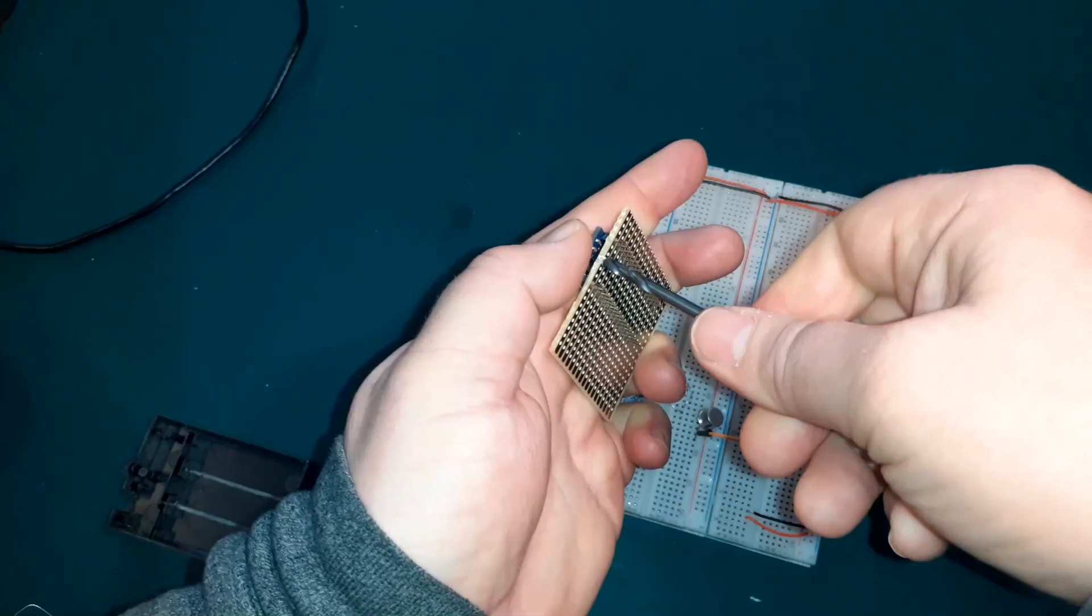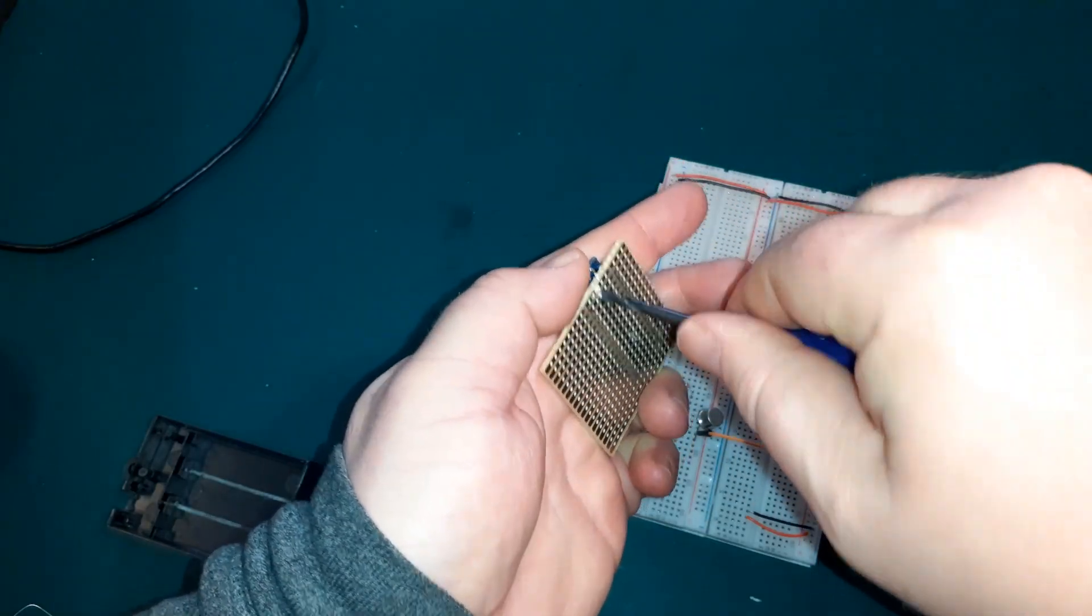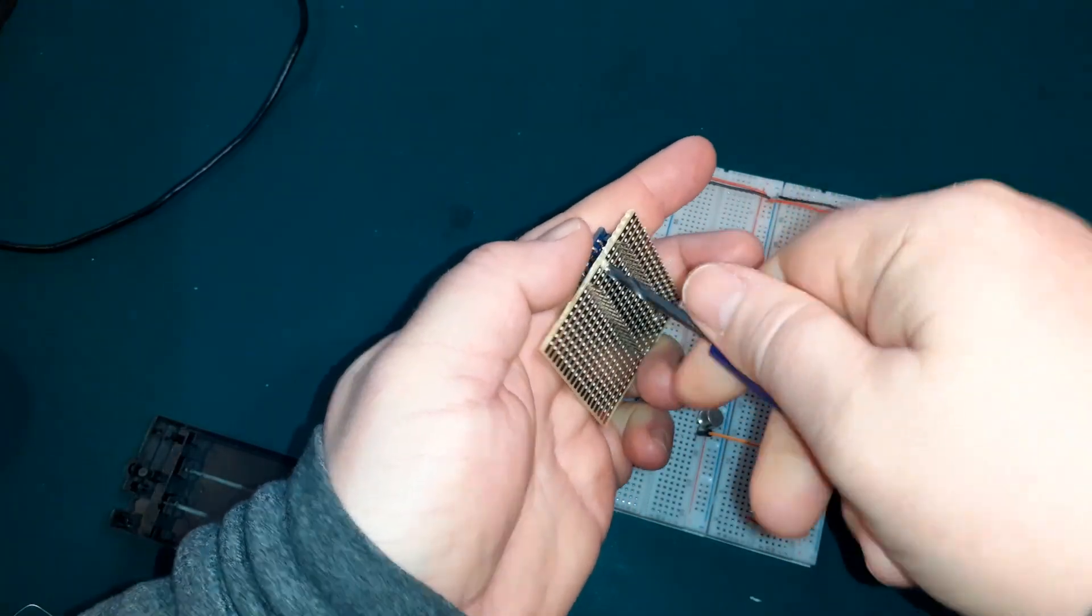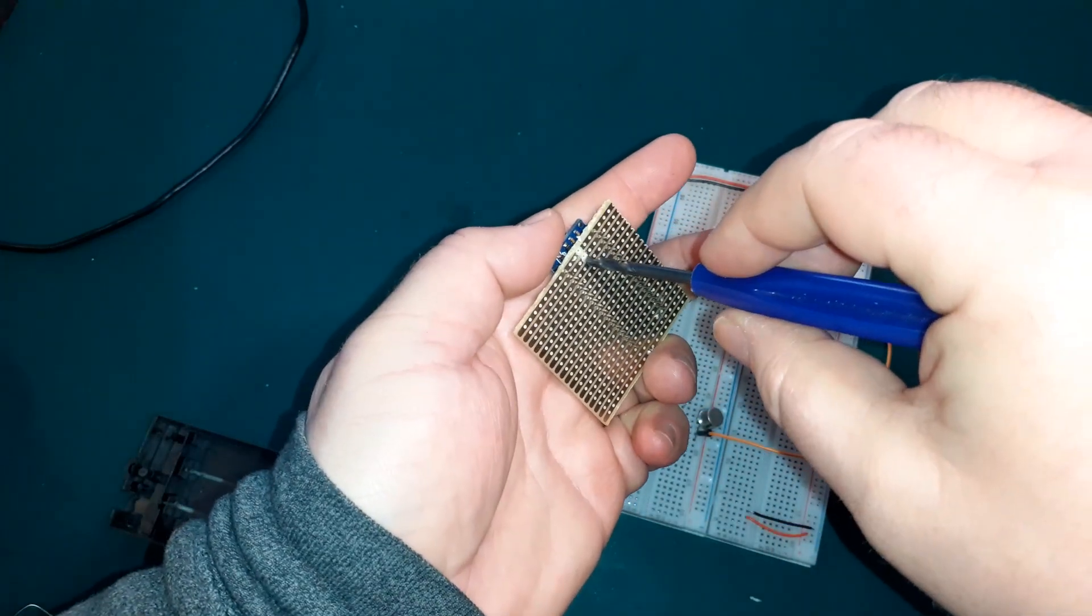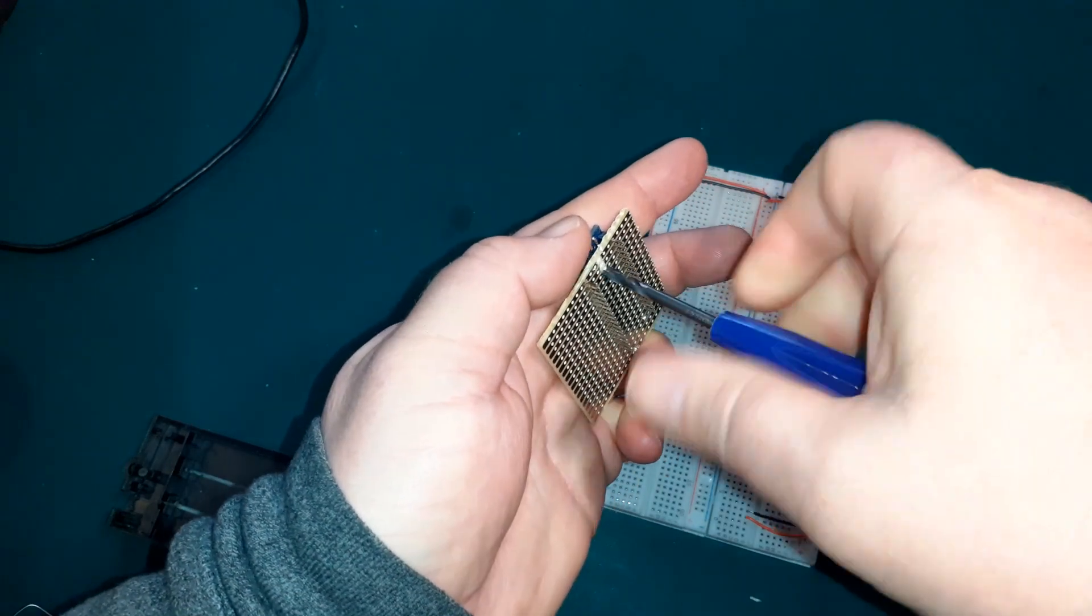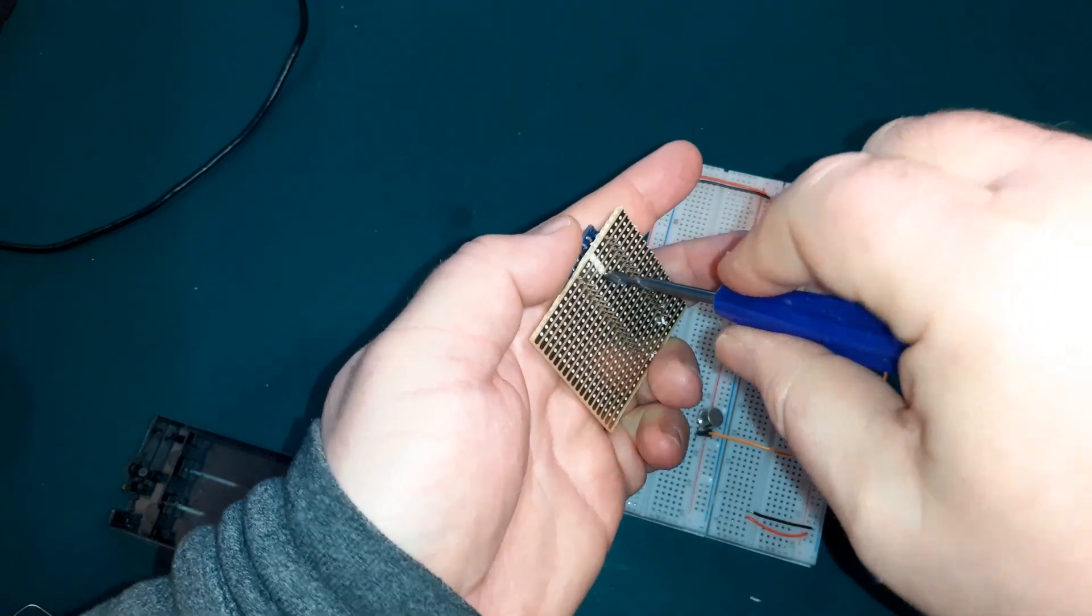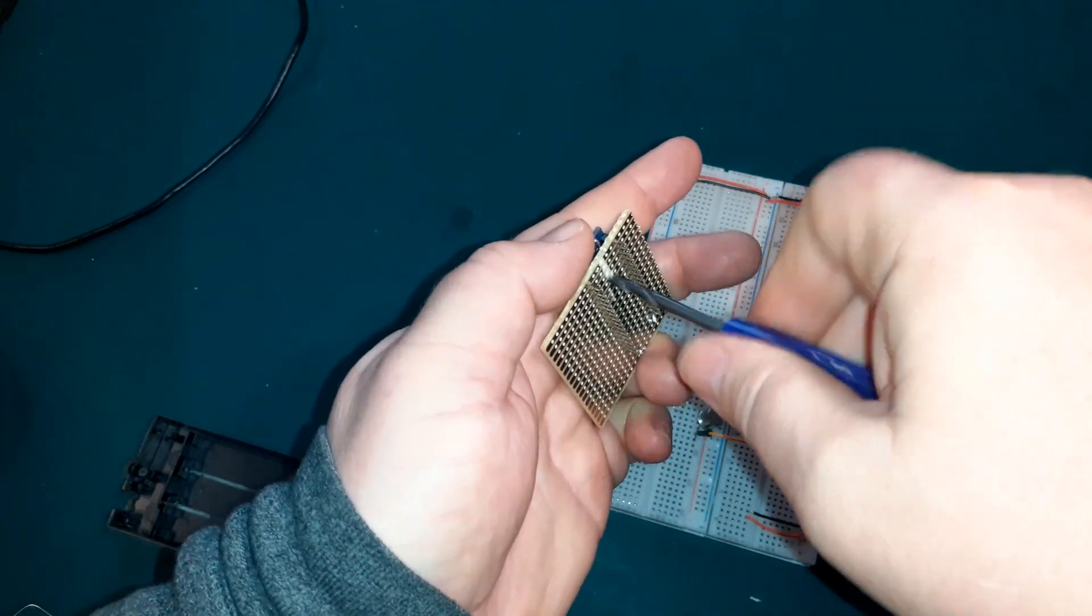As I use strip board, I need to cut the tracks between each side of the Arduino. Otherwise pins would short out. If you don't use strip board, you wouldn't need to do this. But I prefer to use strip board.